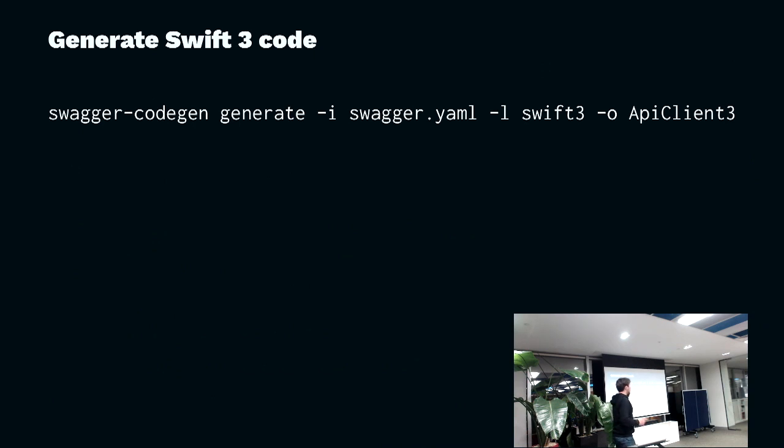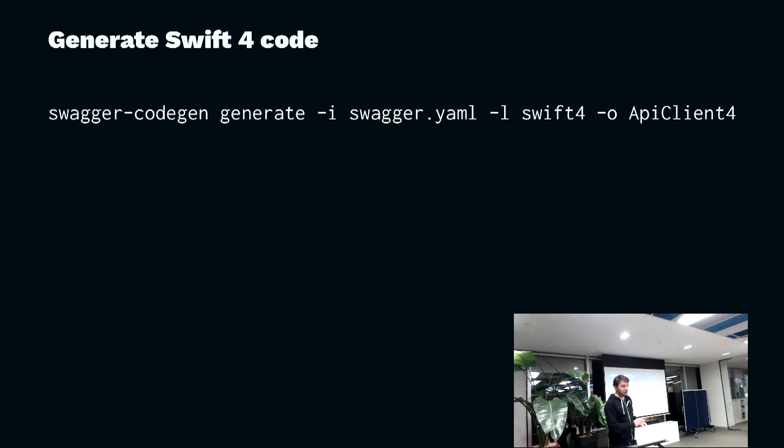If you want to do Swift 3, you do Swift 3, the L, the language flag. If you want to do Swift 4, you switch the language flag to Swift 4.